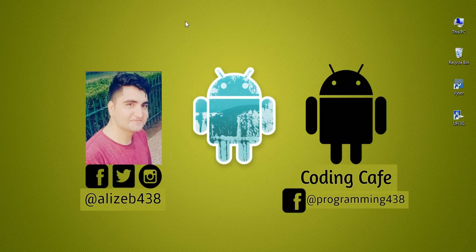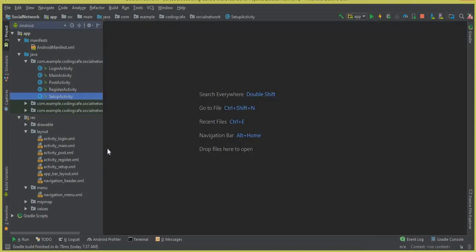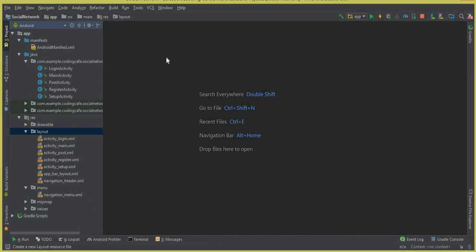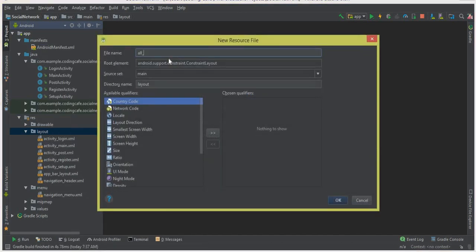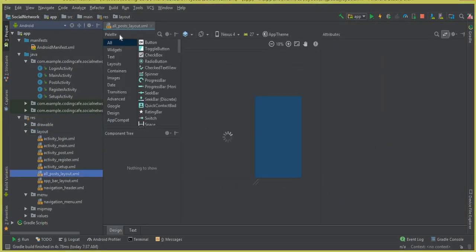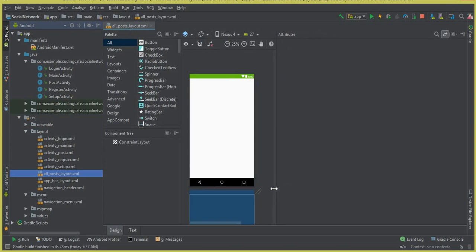Before we proceed, we need to set a layout first for displaying the user posts. So we will create a layout resource file — click on the layout folder, click New, then Layout Resource File — and let's call it 'all_post_layout.xml'. Click OK and you can see that our all_post_layout.xml file is created successfully.